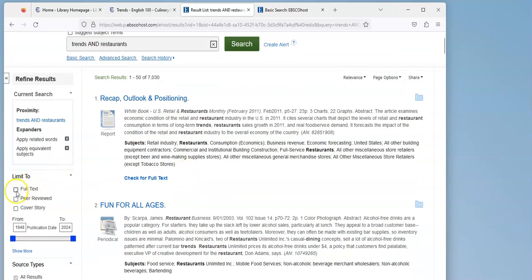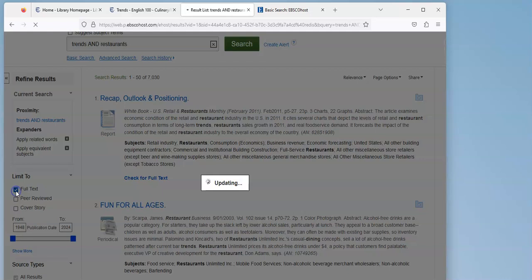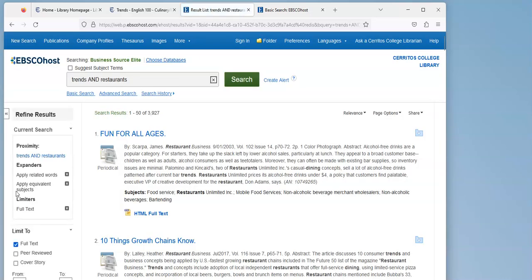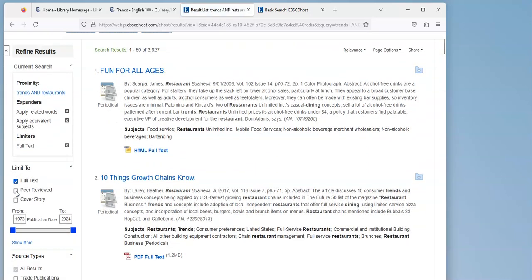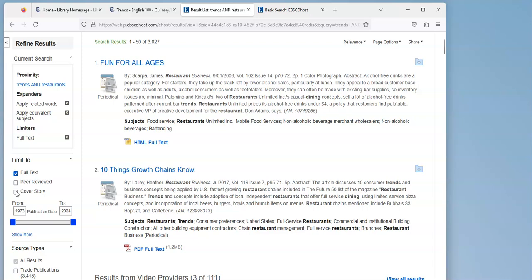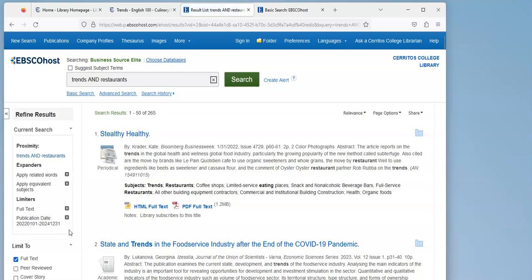The first thing I want to do is limit to full text because I only want to learn about articles I can access, and the next thing I want to do is limit the date. So you can see here that I have articles going from 1973 to the present, but because I'm looking for trends I want to see what the trends are right now. So I'm probably going to look from 2022 to 2024.